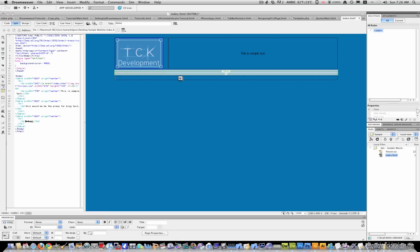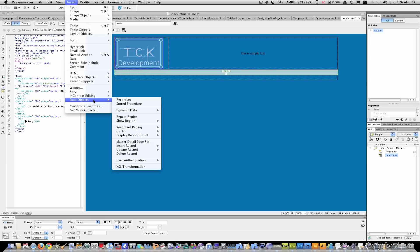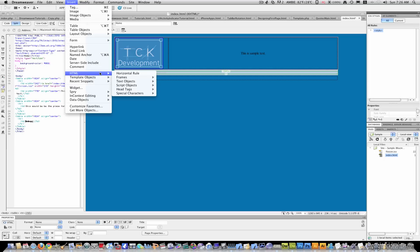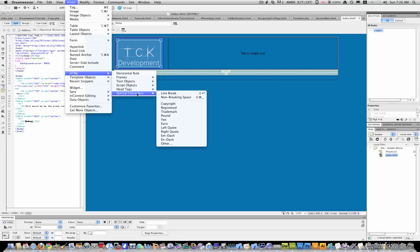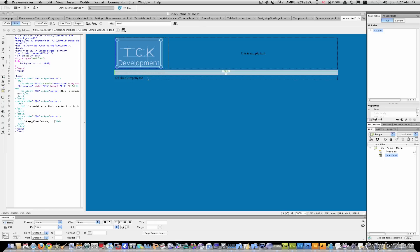And make it one column once again. And here you can just type copyright. Or Dreamweaver has special characters. You go to insert HTML special characters and just click the copyright. And you'll see the little circle with a C inside it. And just put, you know, whatever is your company name. And I'll just center this.